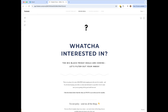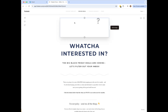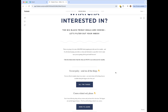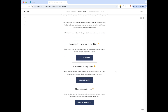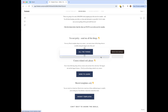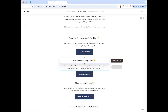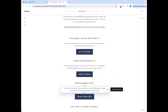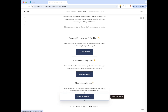I'm in Flowdesk now and I've created this new email based off a template. I updated the text to say I want you to click on what you want to hear from me for Black Friday. We have three different buttons: one for everything, one for courses, and one for ShowIt templates.